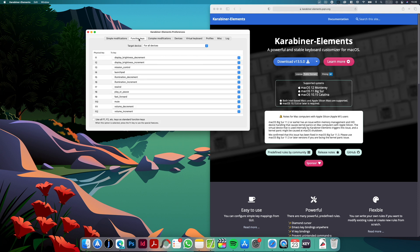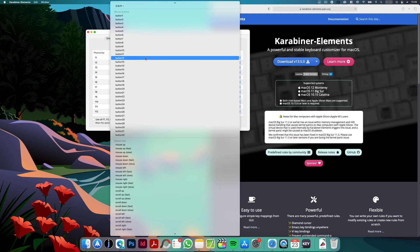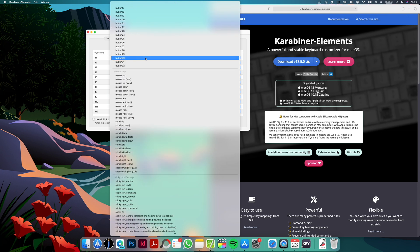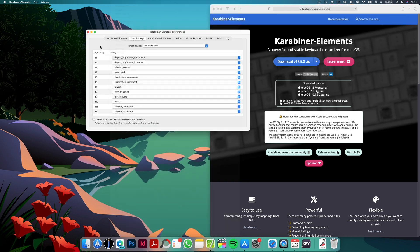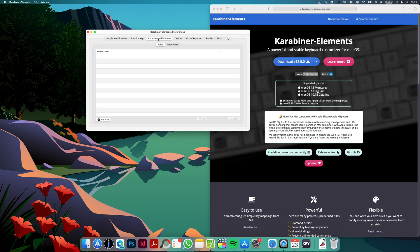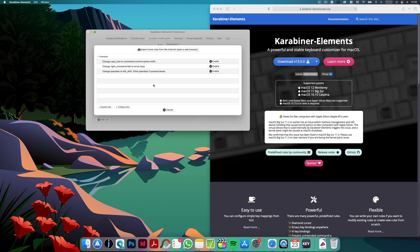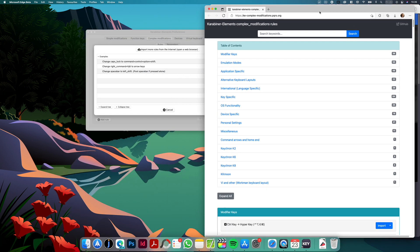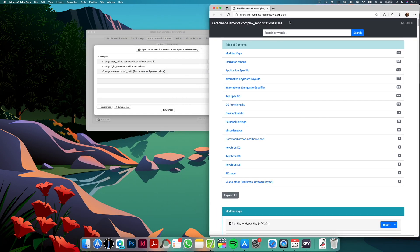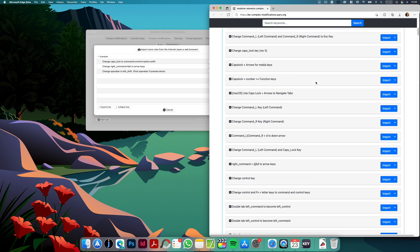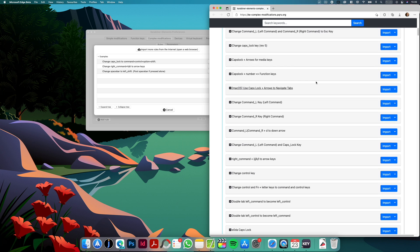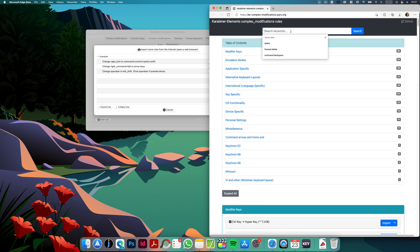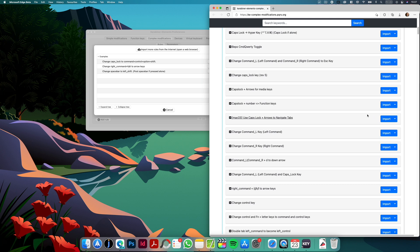You can also change behavior of function keys and there is really a lot of possibilities as you can see here. You can select almost anything and any functionality so very convenient, easy to use. And even if you need some more complex modifications you can go to rules and click add rule and then select import more rules. As you can see here it opens website where we have predefined rules created by other users and here you can just search for whatever you need, if this is some combination of keys. You can look for it here and then import it to the app.